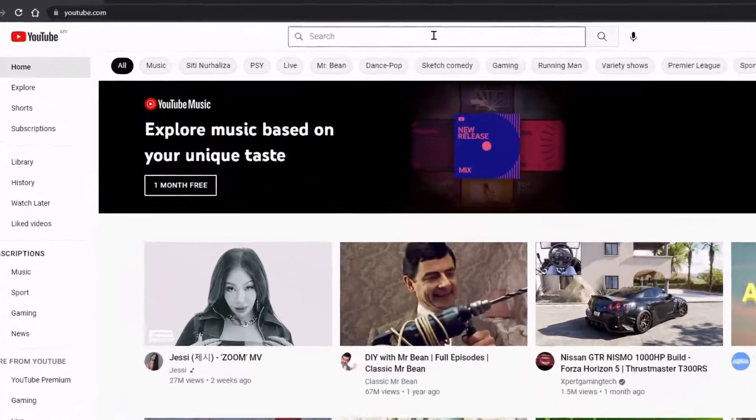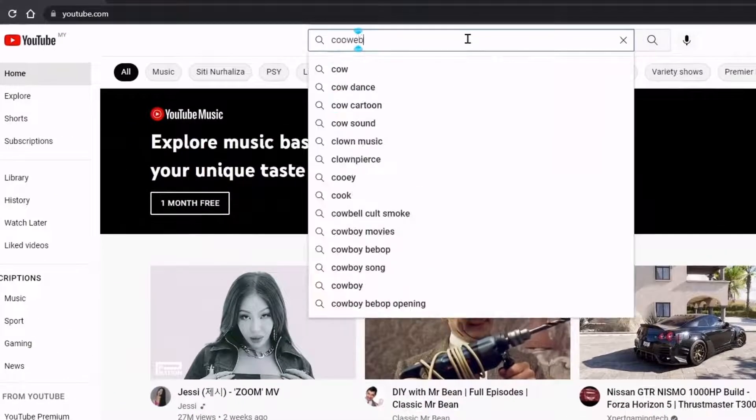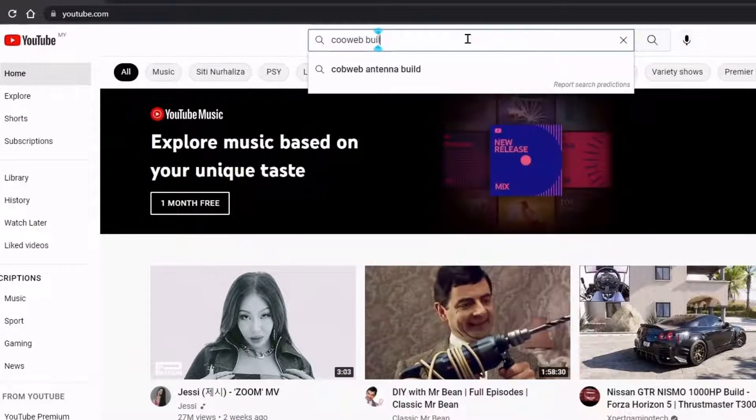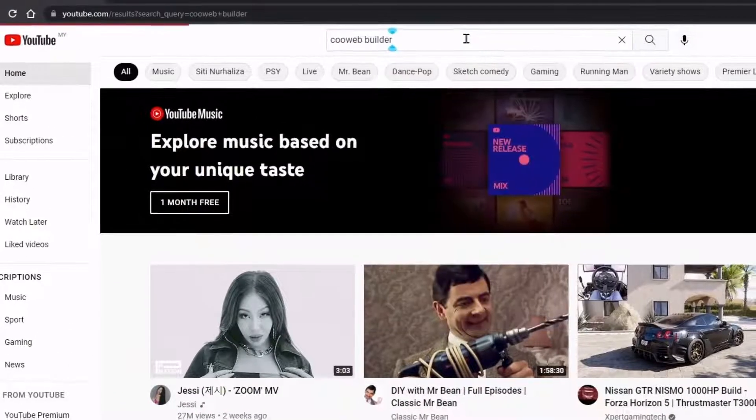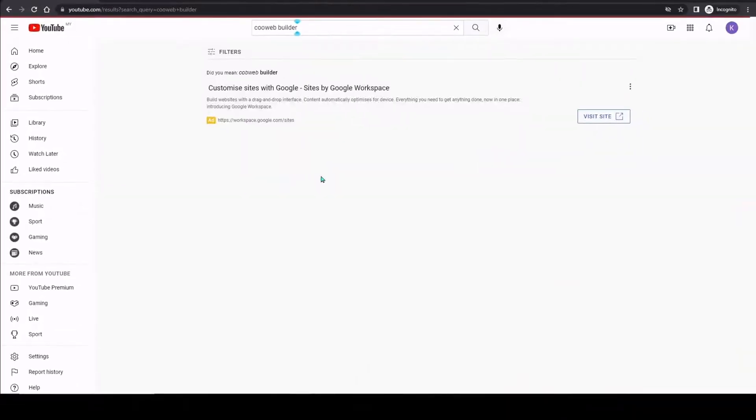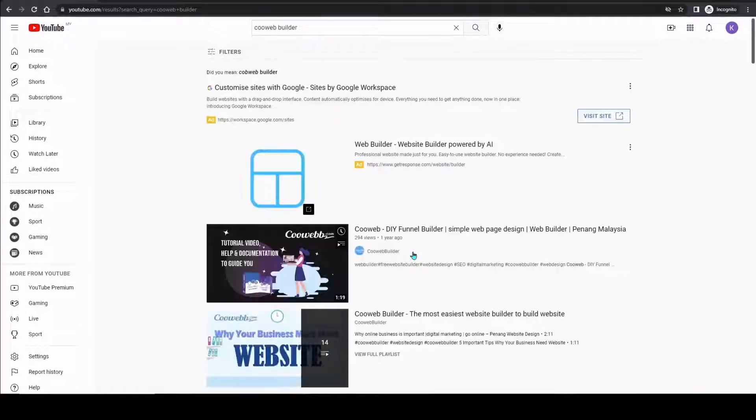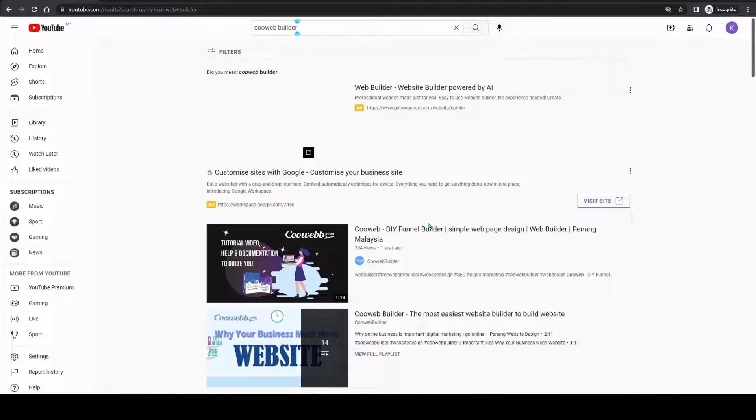Browse to youtube.com, type the keyword that you wish to search and wait. Once the result is out, choose one of the videos and click it.